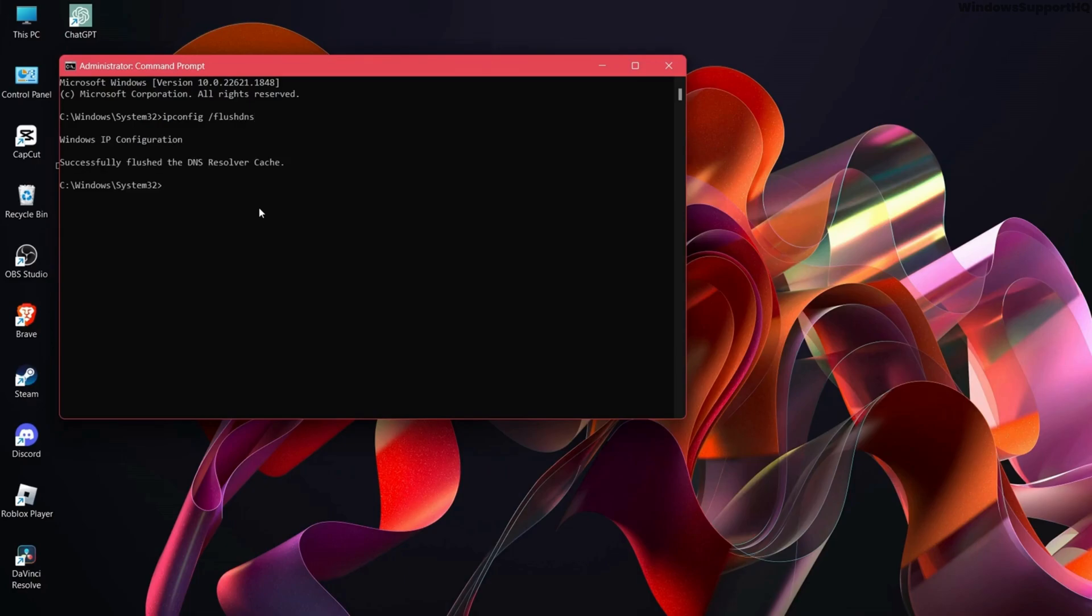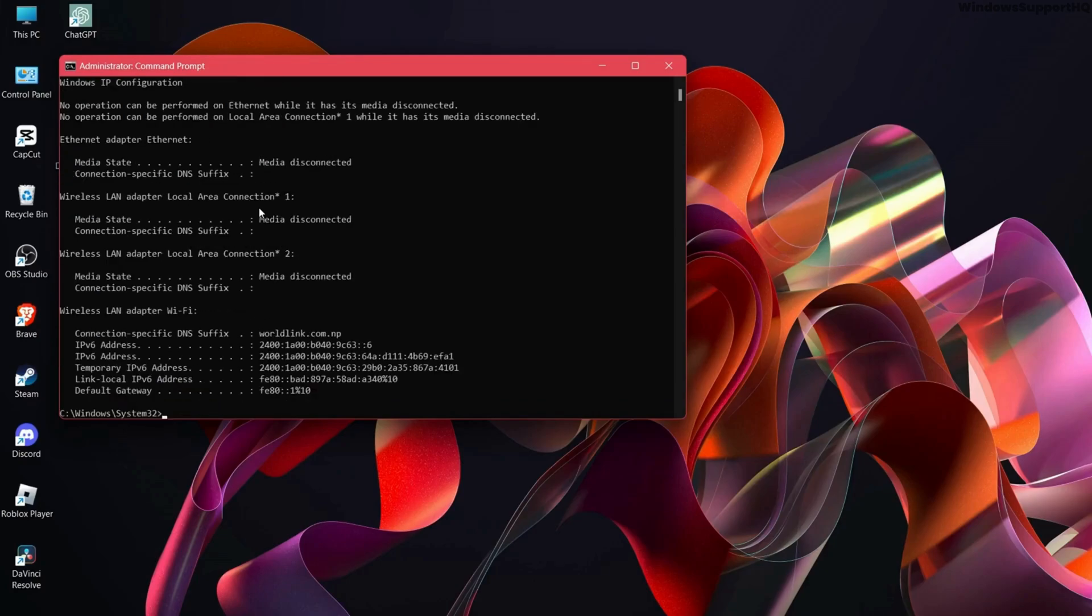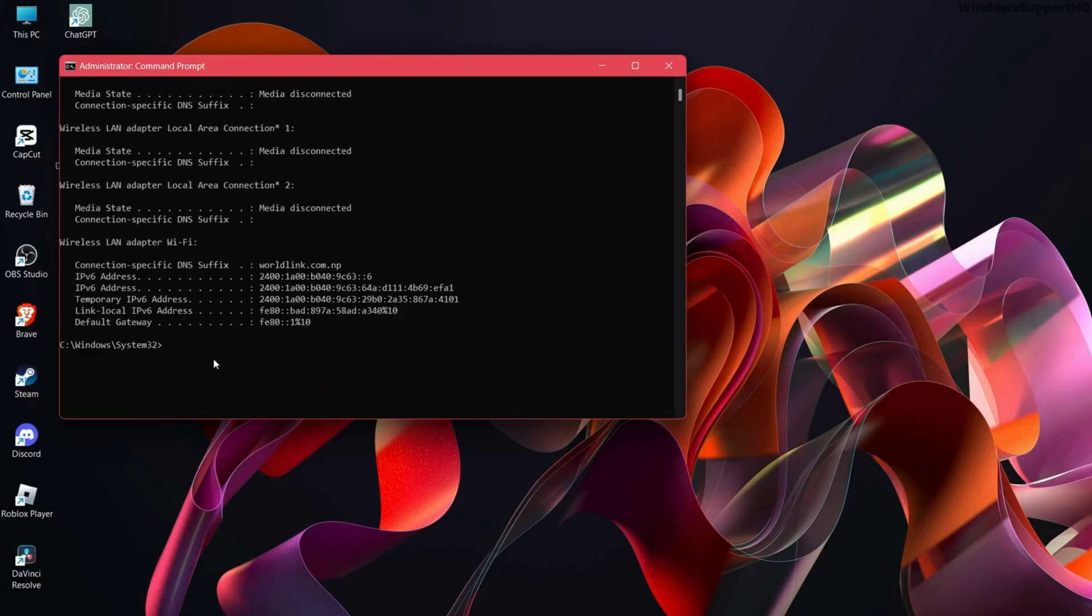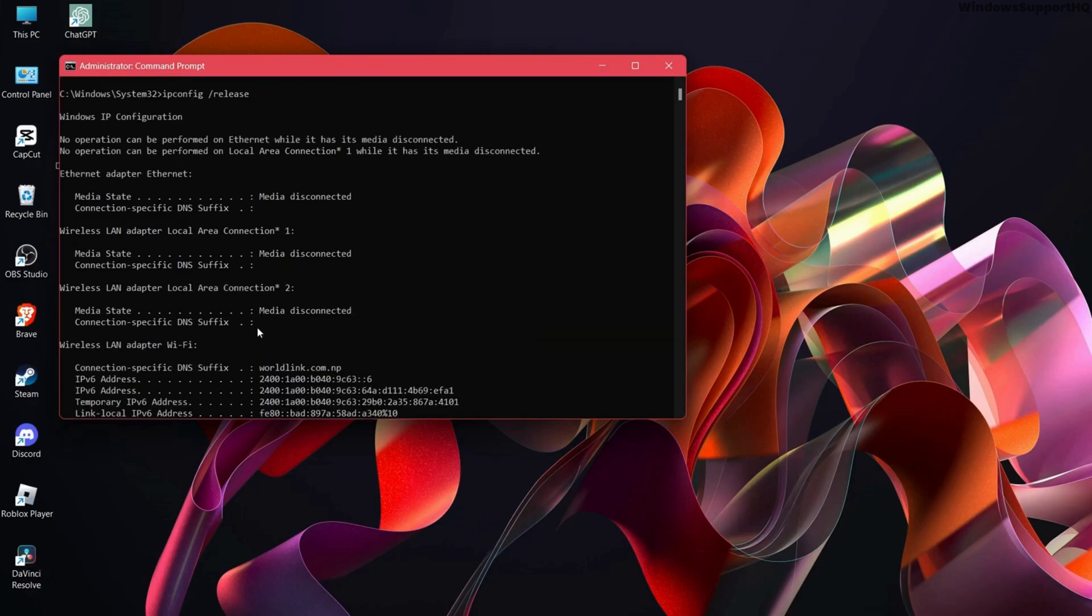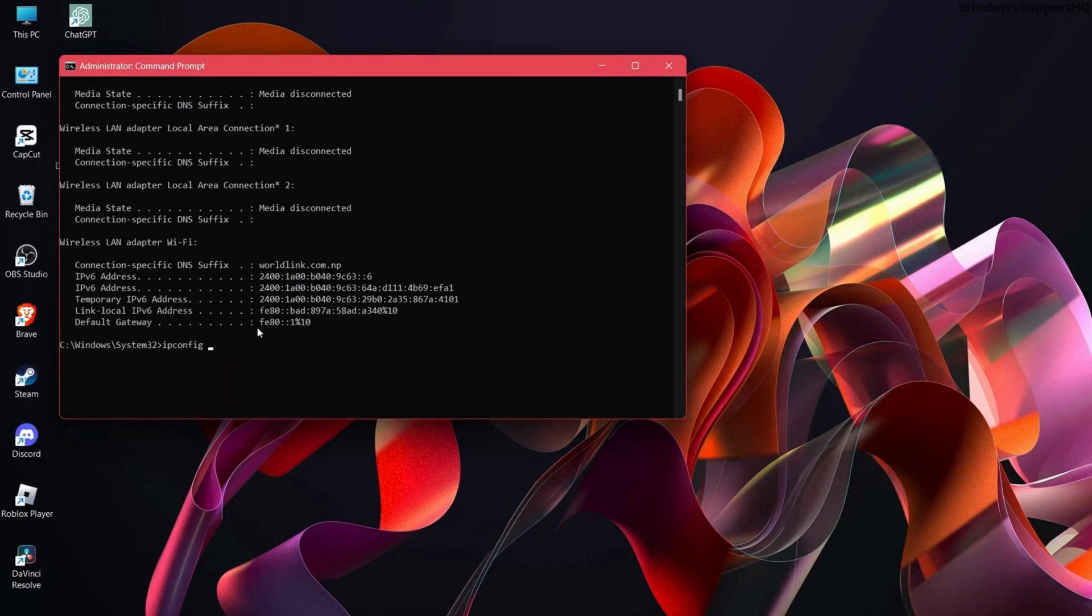Next, type ipconfig /renew and press Enter. Then type ipconfig /release and press Enter.